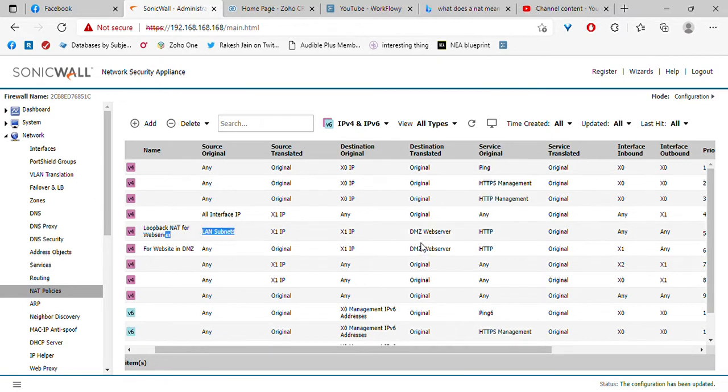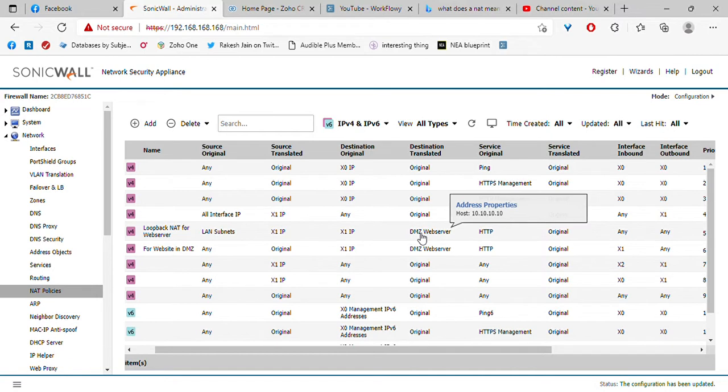The computer that is in the LAN subnet does not know that the IP address of the web server is 10.10.10.10.